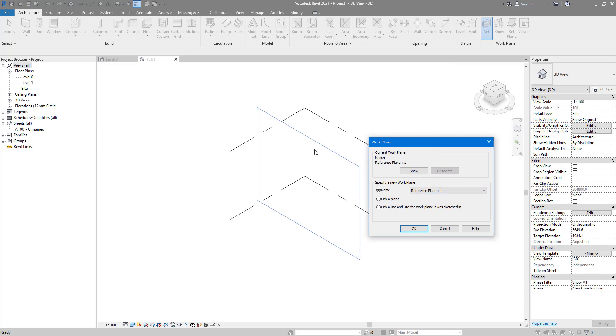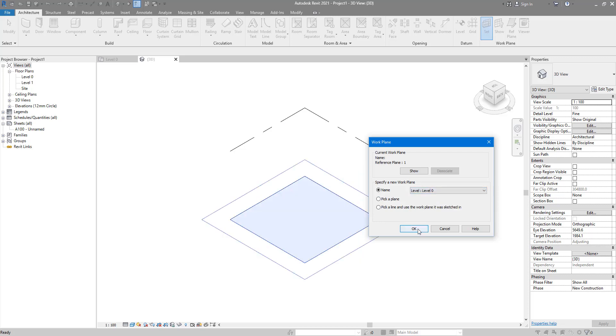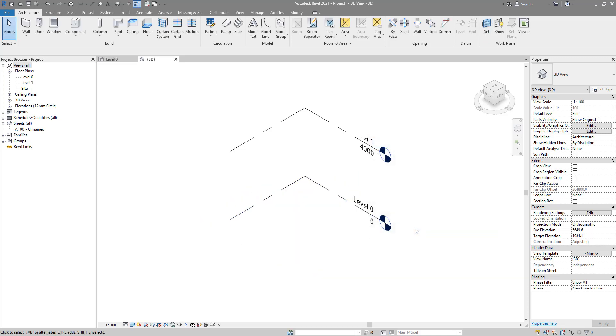That won't do. I need to now switch this to level zero work plane, or maybe level one. They are both horizontal. Click OK now, and I can now do my railing just like I wanted. Looking great.